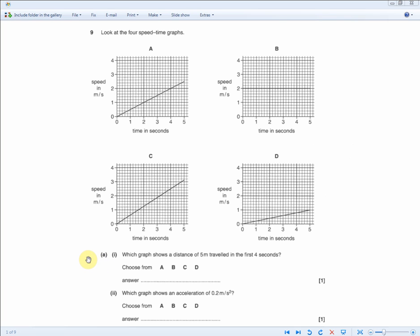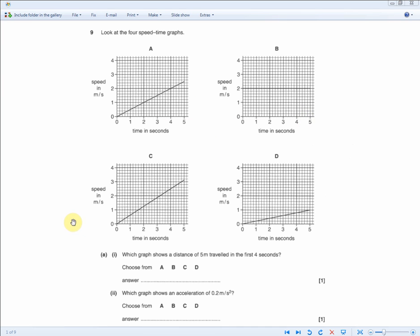The next question is similar: which graph shows a distance of five meters traveled in the first four seconds? We're looking for graph A, B, C, or D where the area under the graph equals five meters. For A: 4 × 2 = 8 ÷ 2 = 4 meters. For B: same calculation, 4 meters. For C: 4 × 2.5 = 10 ÷ 2 = 5 meters. The answer is C.